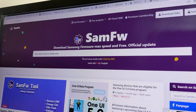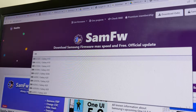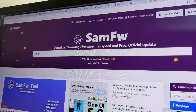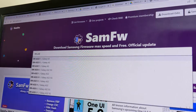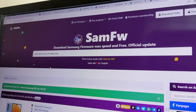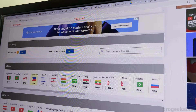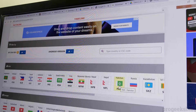To download the stock firmware for your phone, enter your phone model — for example, SM-... — and your phone model will appear. Select it, and then you'll find a list of countries. If you're from a different country, choose accordingly. My phone region is Pakistan, so I'll select Pakistan.